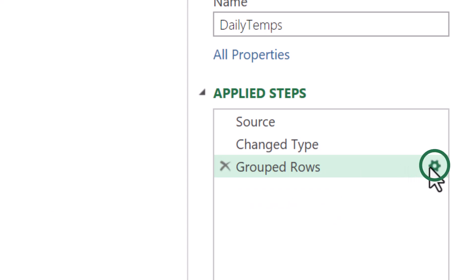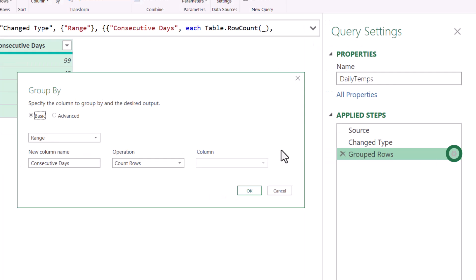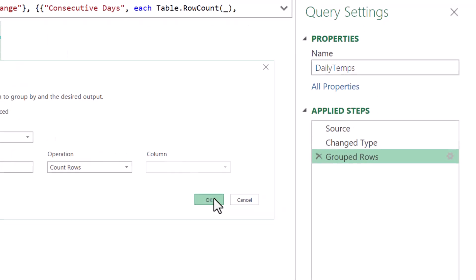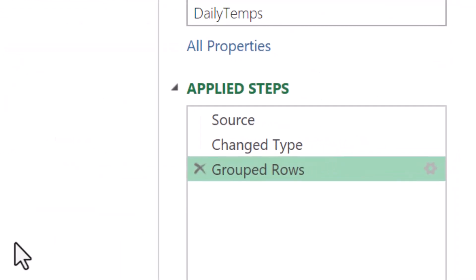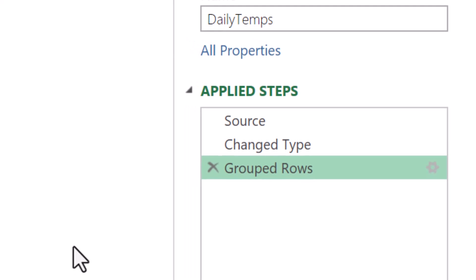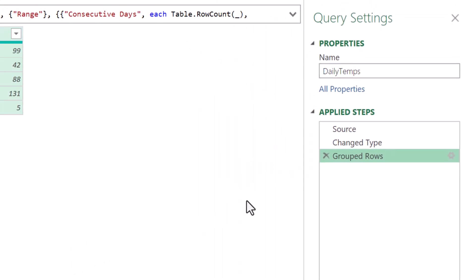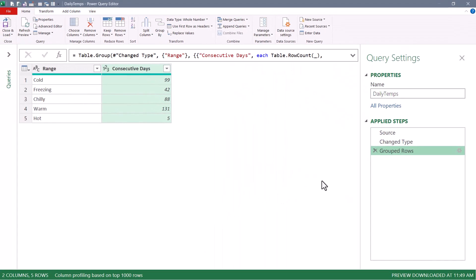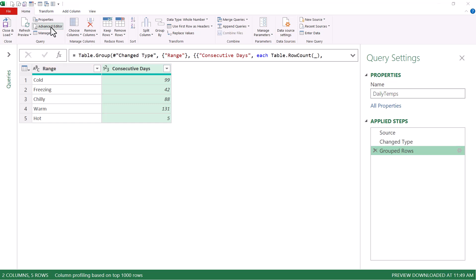If we click the gear, we can open this Group By dialog box and we can make changes. The reason I'm pointing this out is the moment we go into the M code and add those optional arguments, we're going to lose that gear. So if you need to add any additional columns of calculations, you should probably do it now while you can do it through the UI. Now, if you need to do that later after you've lost the gear, I'm going to show you how to get the gear back. So let's go up to the advanced editor,